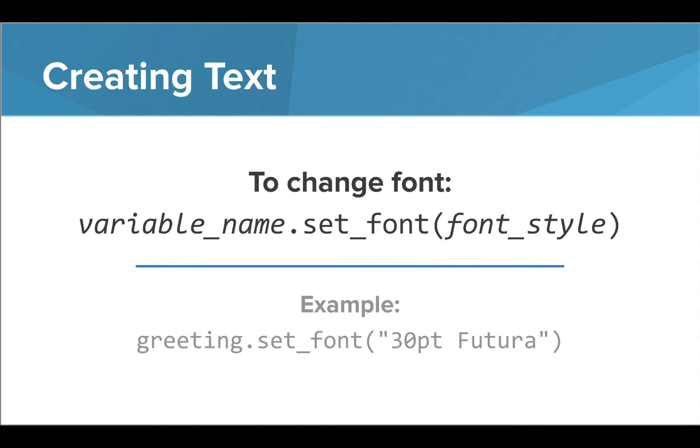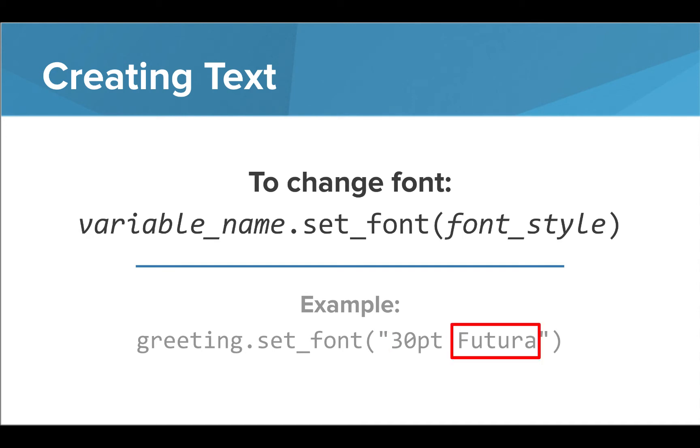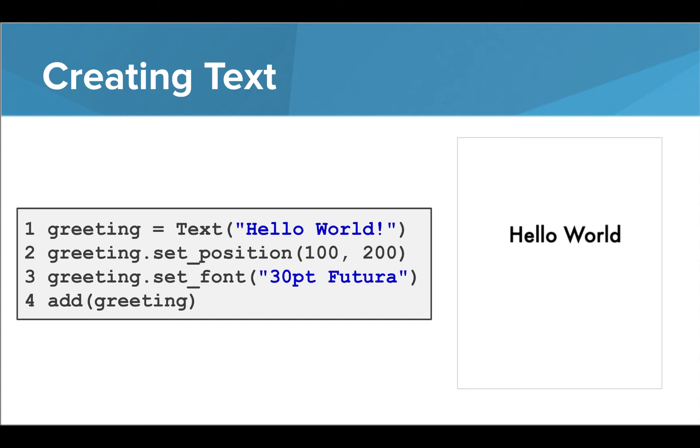We can change the font attributes through the use of the set font command. Inside quotation marks, we provide information about the font we would like to use. The size of the font is written first, then the font name is included. Some examples are Arial, Times New Roman, Roboto, or Futura as shown here. When we run the program with this additional font information, we see a larger text label in our specified font style.